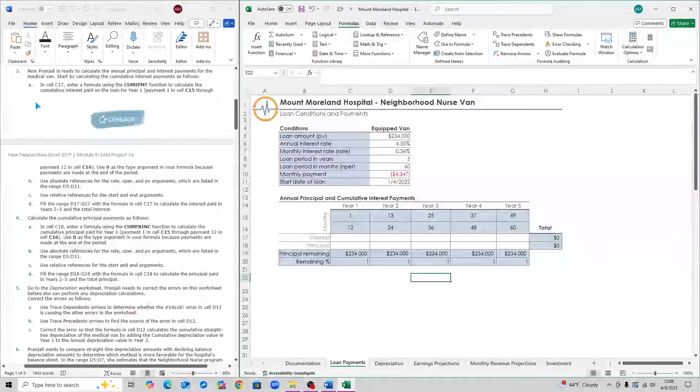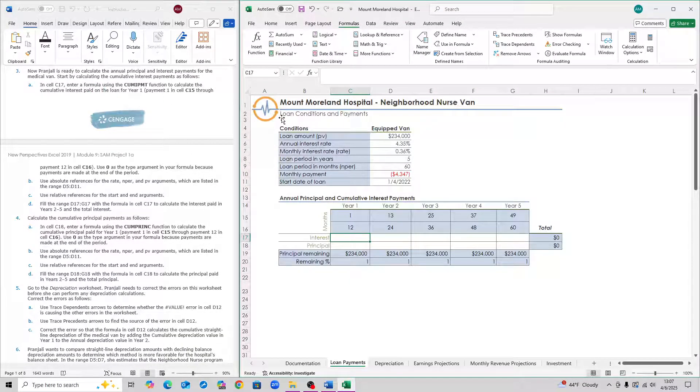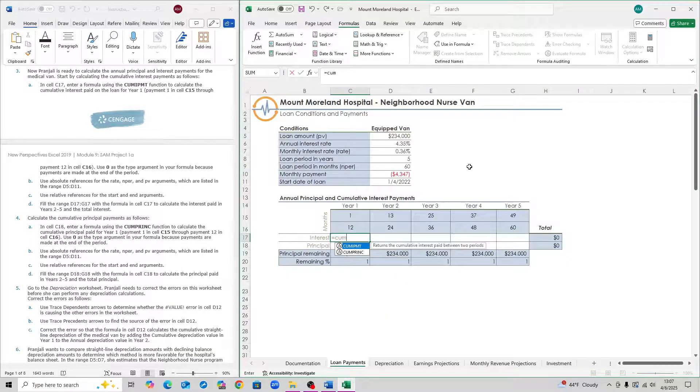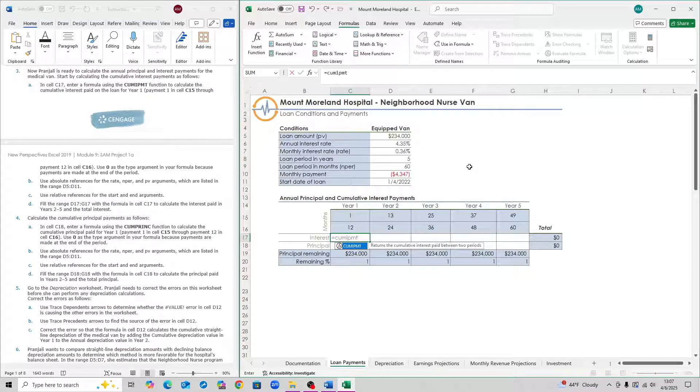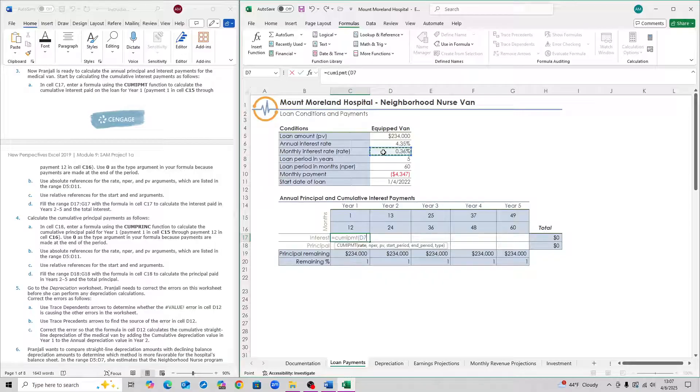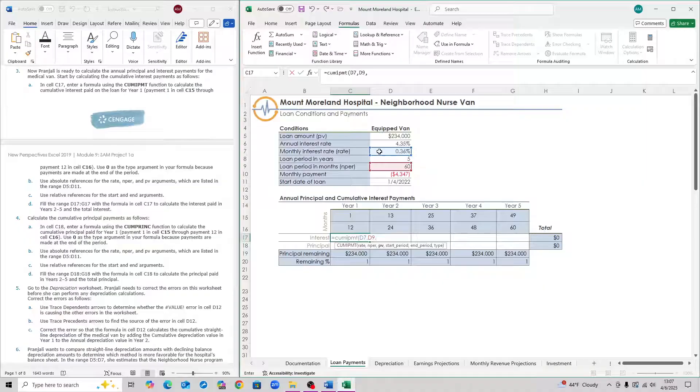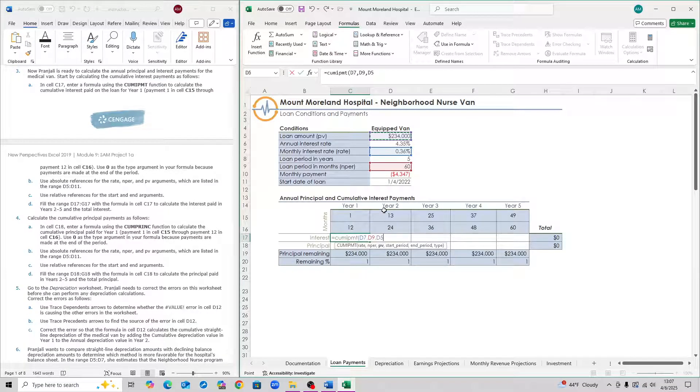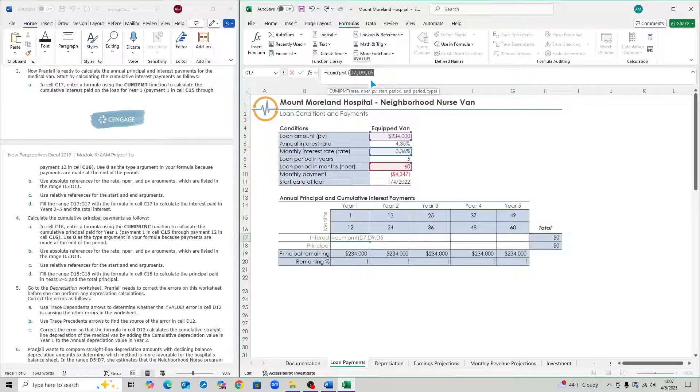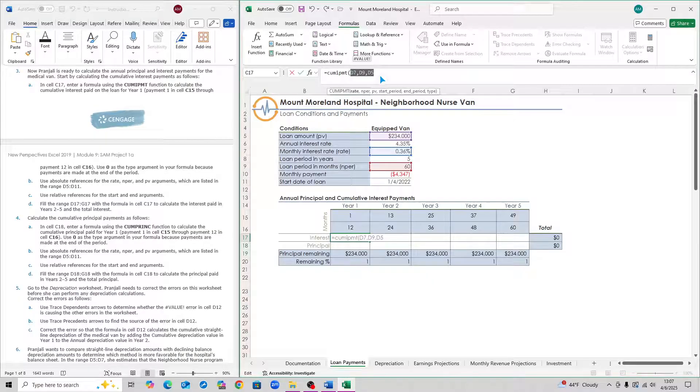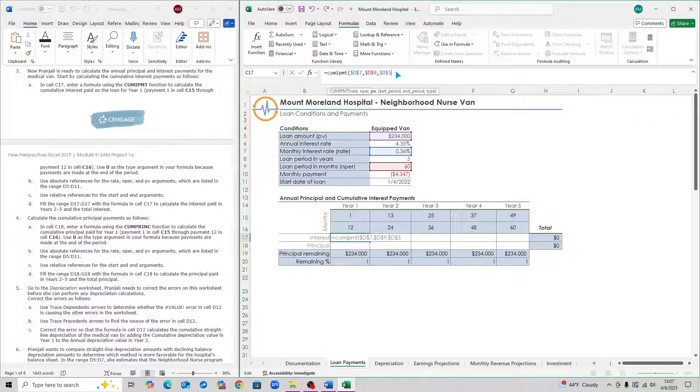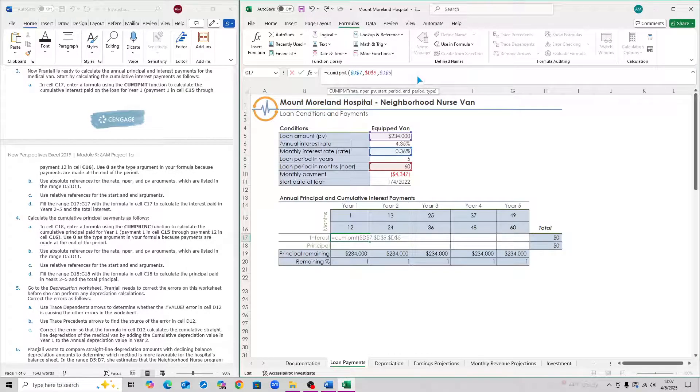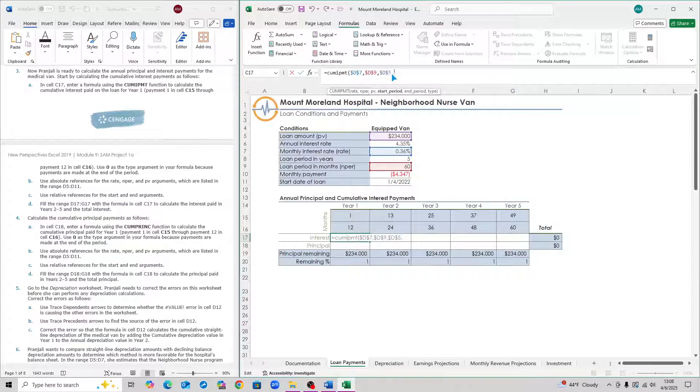For step 3, we have to go to cell C17 and use the formula. Type in the formula: CUMIPMT, Cumulative Interest Payment. Open parenthesis. The rate is 0.36, or cell D7, comma. The end part is 60, or cell D9. The PV is 234,000, or cell D5. Now, after you click these three, select these three cells, and on Windows, hit F4. If you're on Mac, hit FN and then F4 in order to lock the cells.